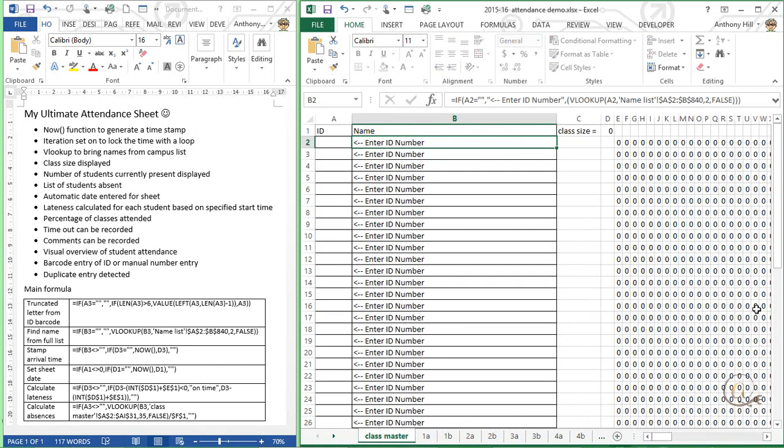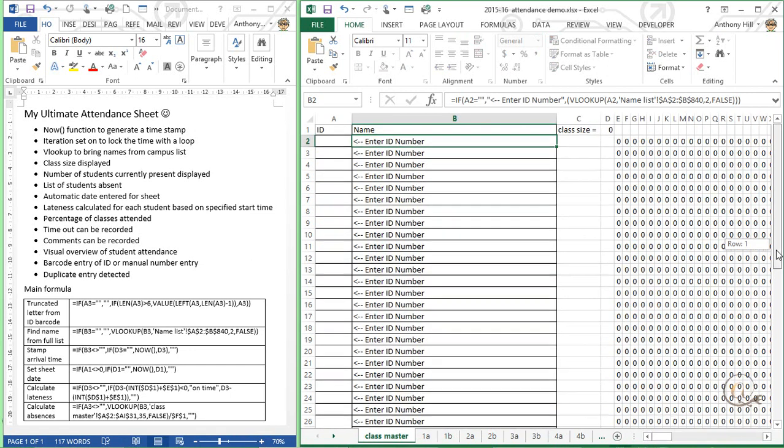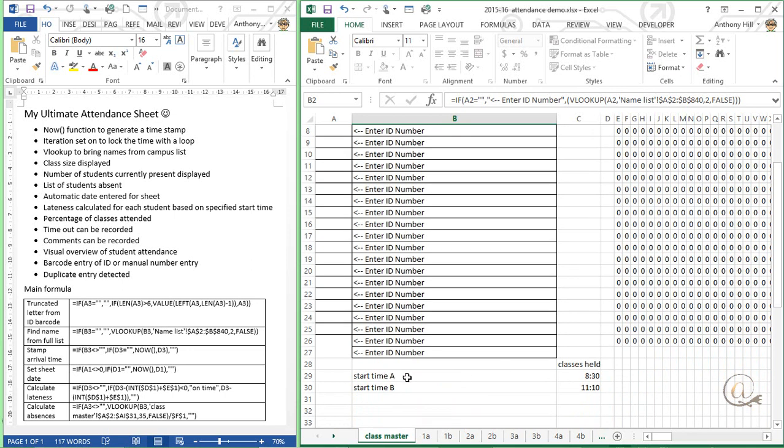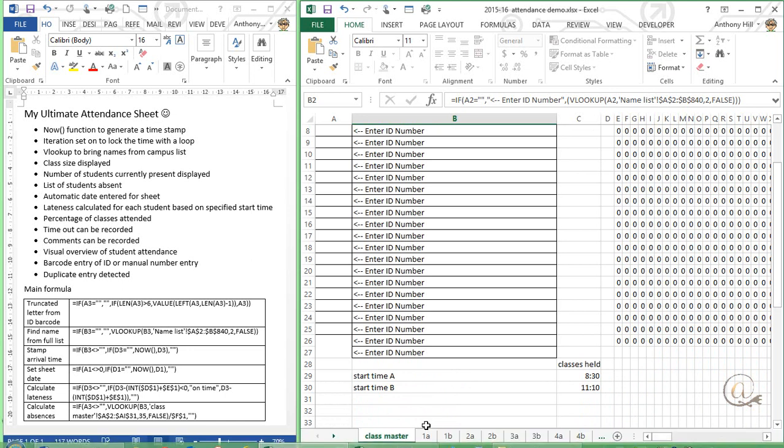Let's just come back and scroll down a little bit down the bottom here. We see we've got a start time for the A set and a start time for the B set. Basically I'm working on 15 weeks with two classes per week so I've got an A time and a B time. You can set these however you like. This is my example that I'm just showing you.